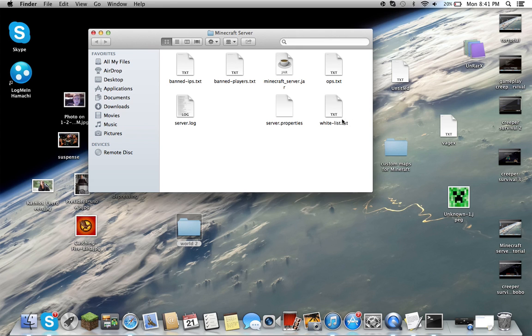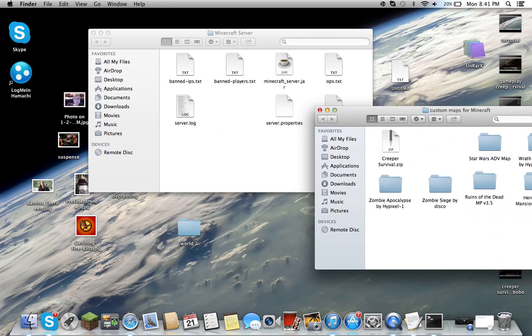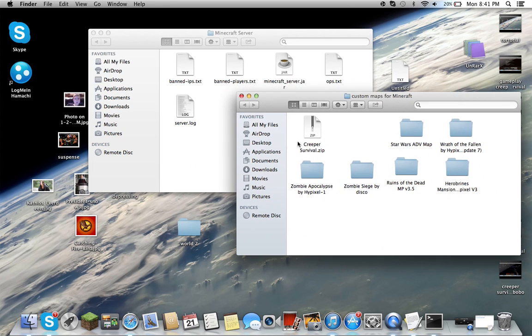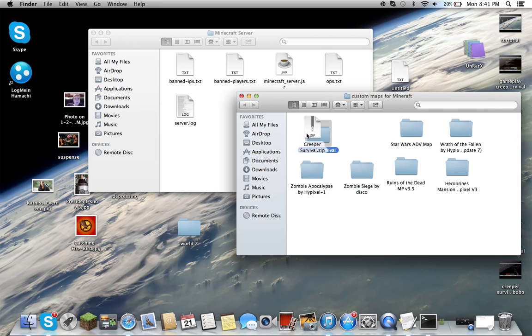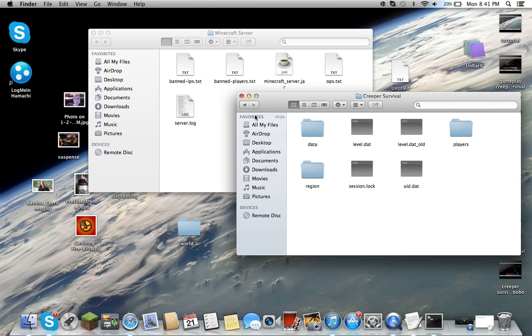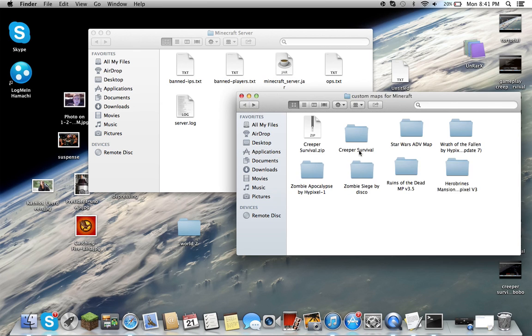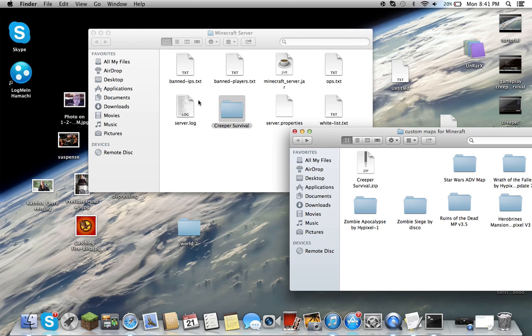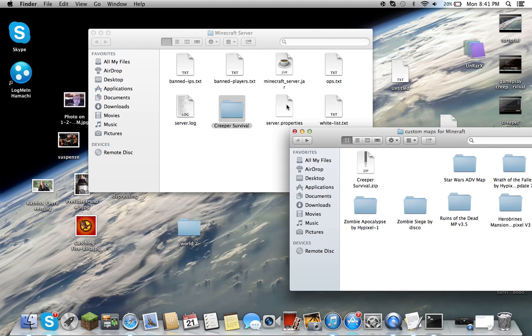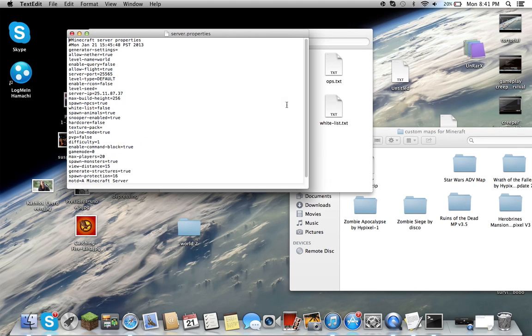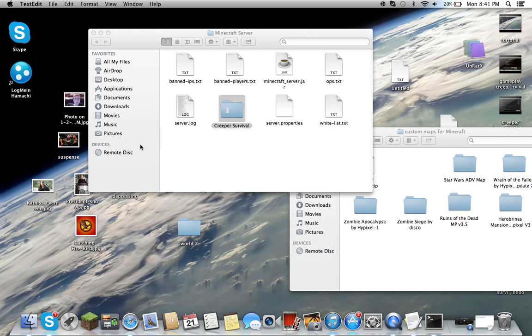Let's say we wanted to play Creeper Survival again. Double click, and you want to make sure there's not another world file in there. Then you just drag it in here. Now this is the part most people mess up. Because most of the time you just drag it in here and start the server. You can't do that. You have to name it the name that it is in server properties, the level name.